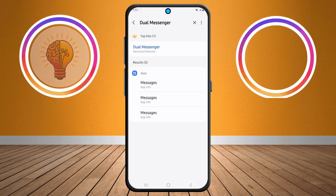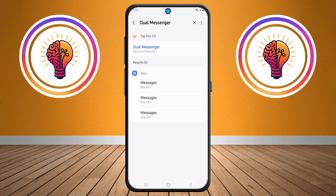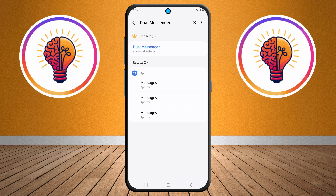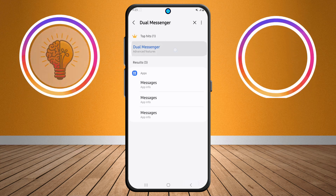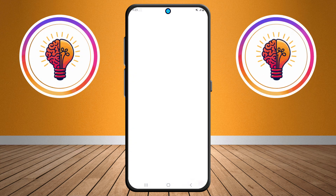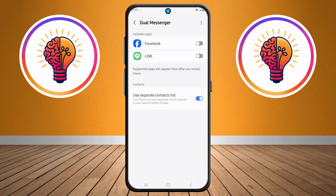Step four: after performing the search, find the Dual Messenger option in the search results and tap on it. Then tap again to open the settings for Dual Messenger.